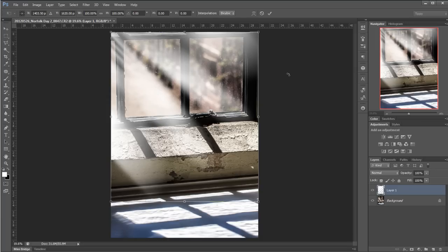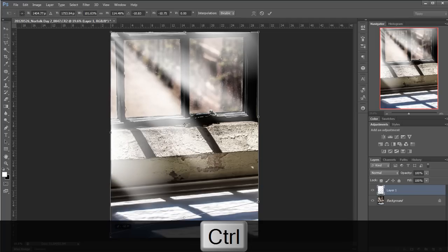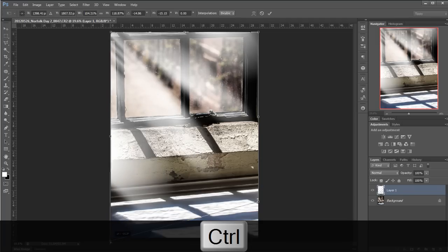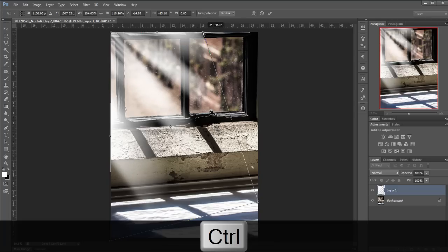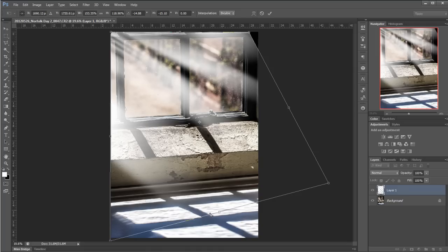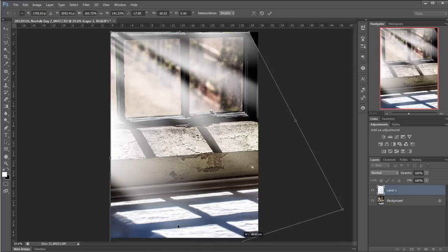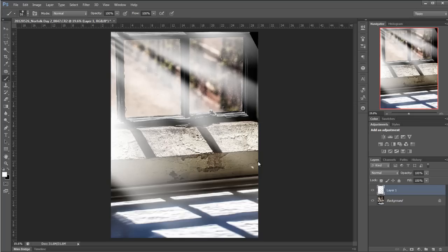And what I'm going to do here is I'm going to put my thumb on Control or Command if you're using the Mac and then what I can do is I can alter these corner anchor points independently. We can do them independently so now I can start really playing about with these and getting them just as I want them. In fact that's looking pretty good I'll go with that, click the tick and there we have it.